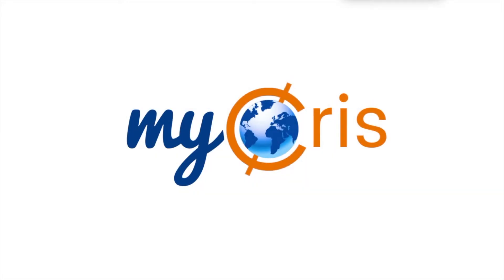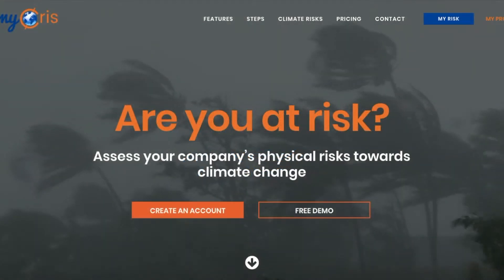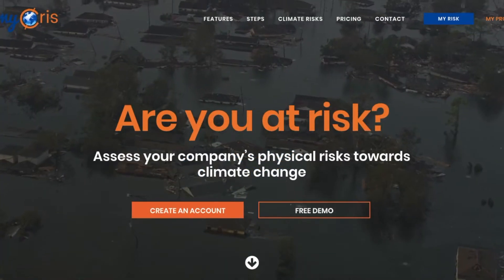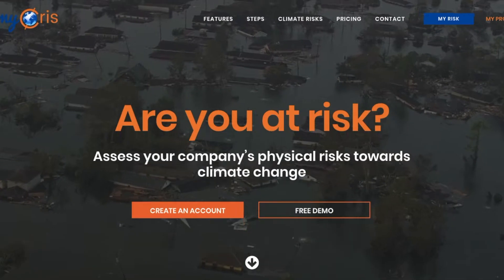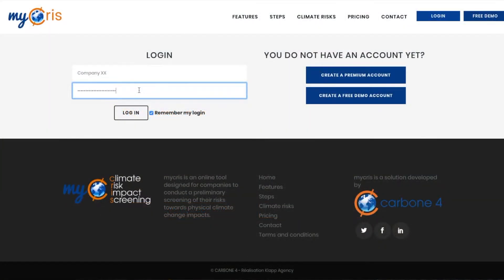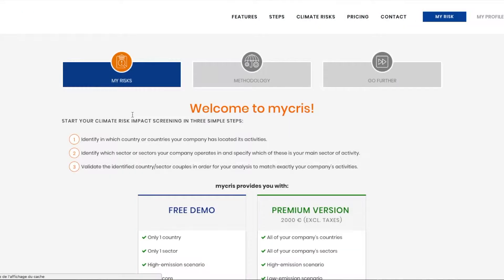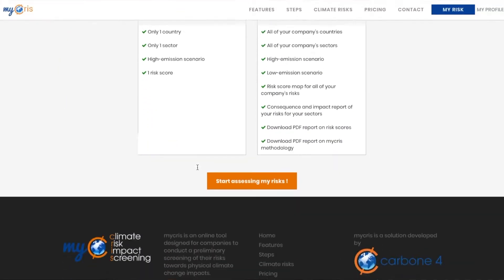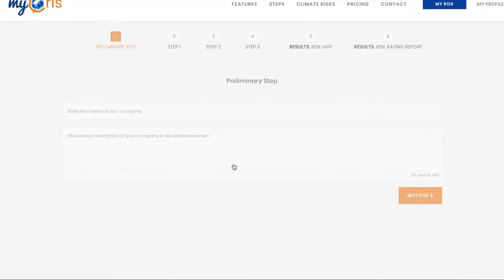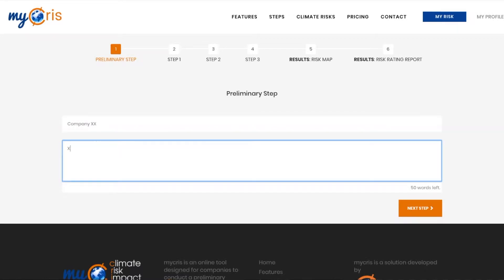Welcome to MyChris, your online tool to assess your company's risks related to climate change. Once you have logged in with your username and password, you are ready to start assessing your risks. To begin, enter your company name and brief description.